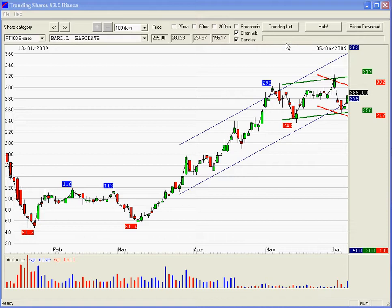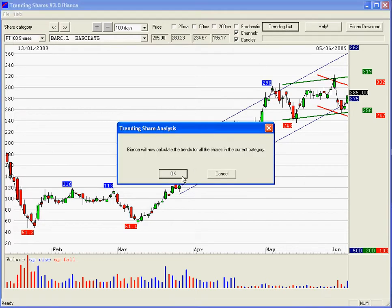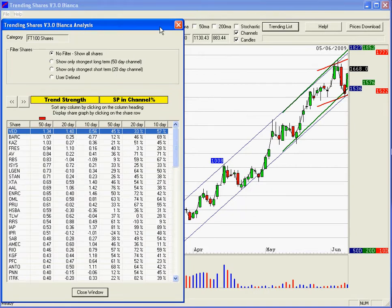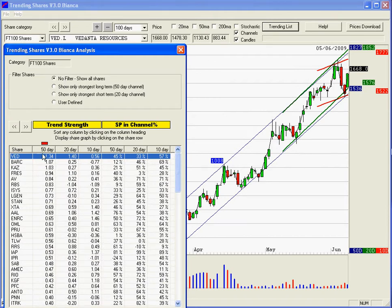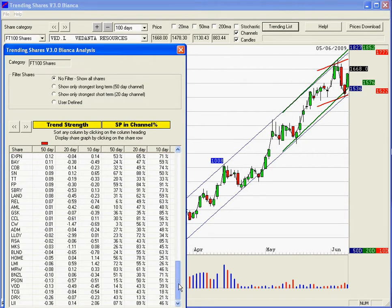The other main changes I've made recently are to the trending list calculations. If we go into trending list and select it, what it will do is actually calculate the trends for all the shares in the current category. At the moment we're on FT100, so it's calculated all the trends for all the shares in the FT100 and ordered them on the 50-day channel. Immediately you can see the shares which are trending strongly, right down to the shares at the bottom which are trending weakly or trending down.